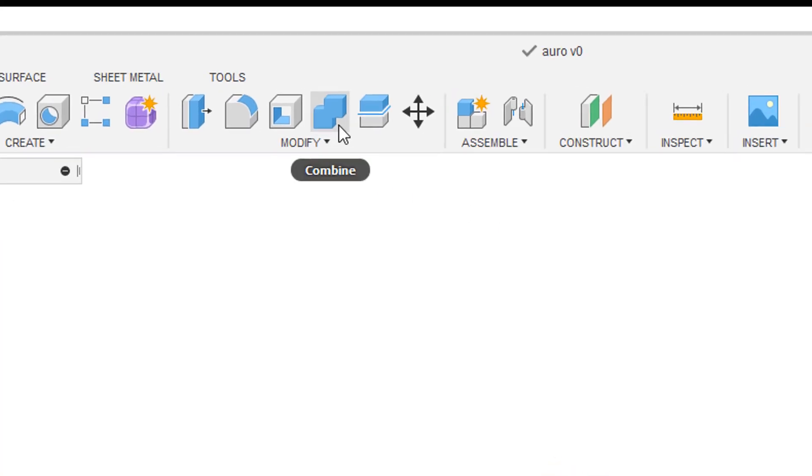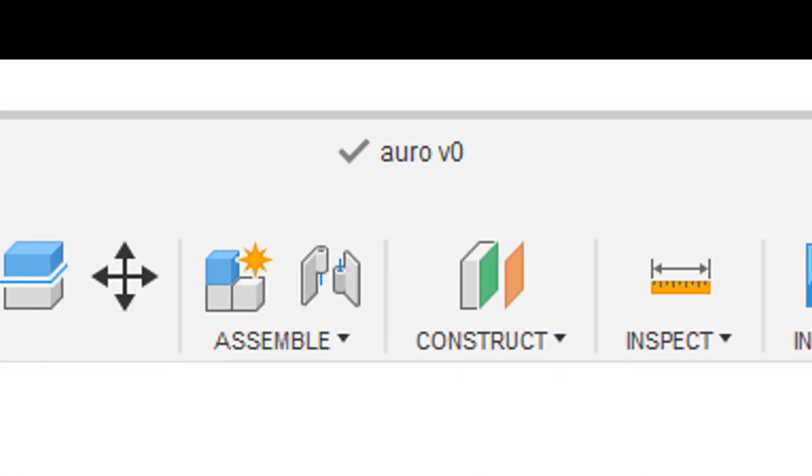You can view the name and the version of the design at the top. Each time you save the design, a new version is created. You can also switch between versions easily if you wish to make any changes.